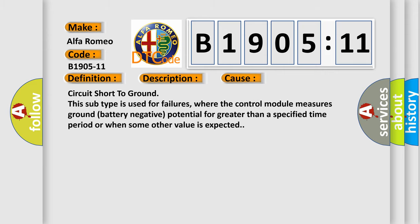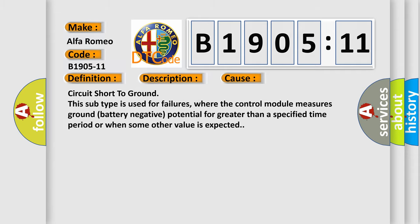This diagnostic error occurs most often in these cases: circuit short to ground. This subtype is used for failures where the control module measures ground battery negative potential for greater than a specified time period or when some other value is expected.